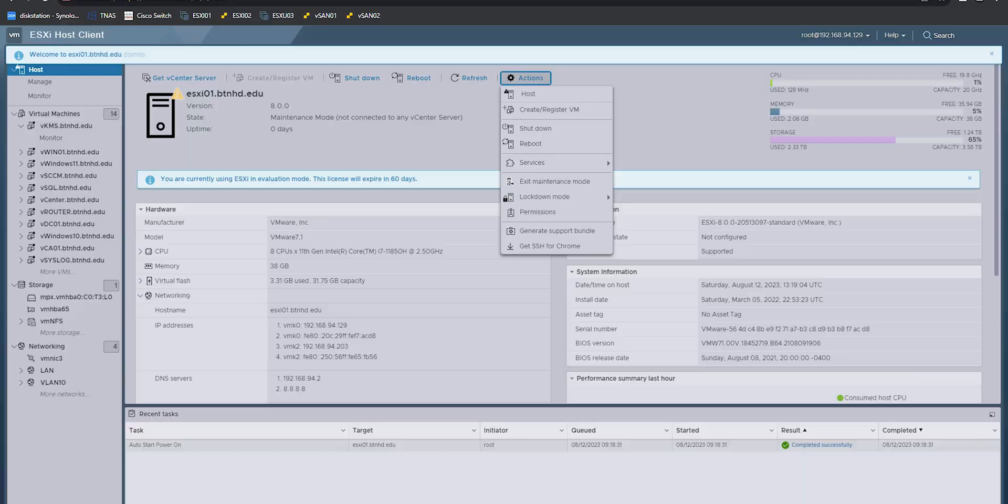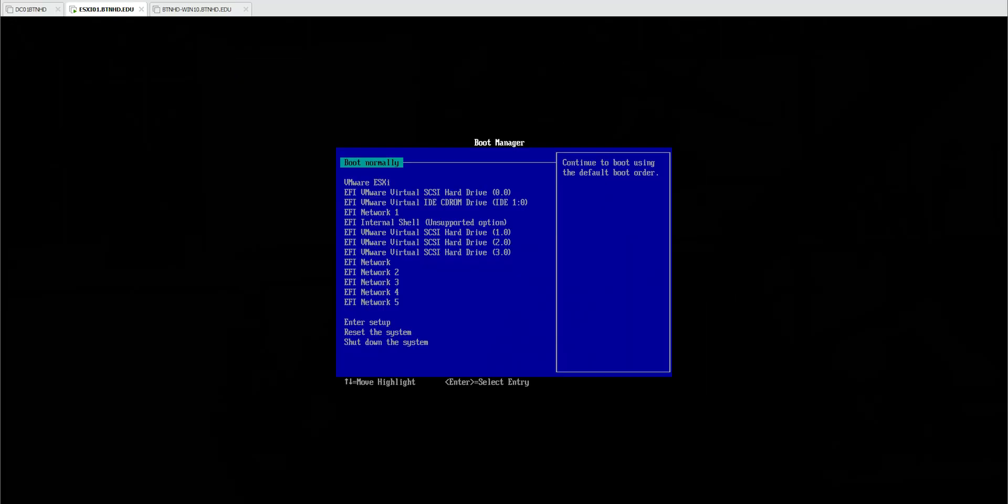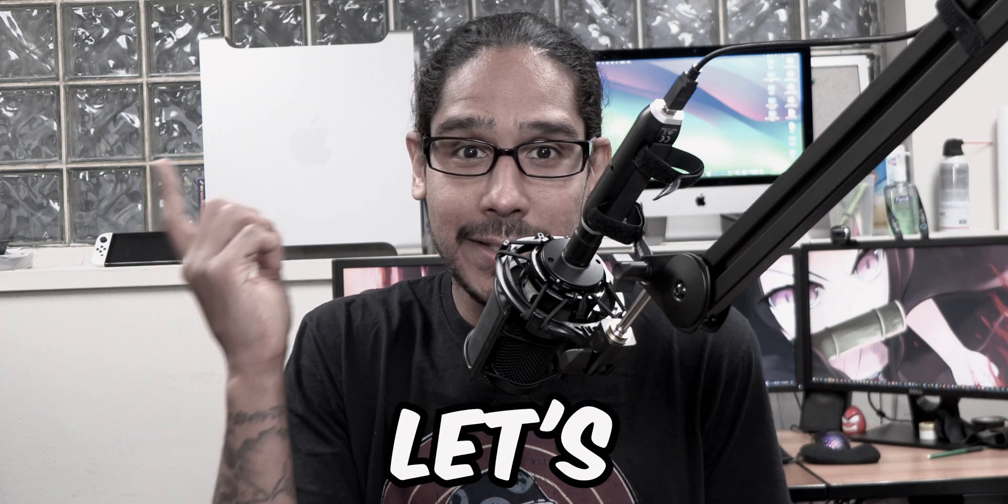What's going on guys? It is Bernardo and today is all about, well, I had to upgrade my VMware ESXi 7.0 lab to version 8. So this is how I did it. And I'm going to show you guys how to do it. So let's get right into it.